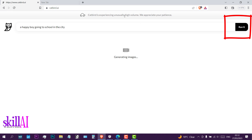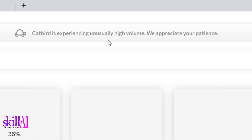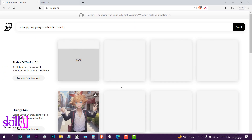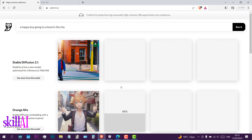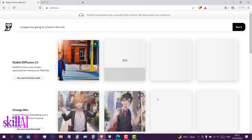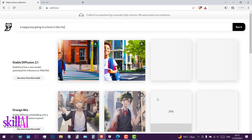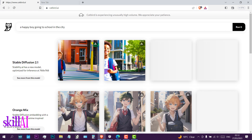As you can see up here it says Catbird is experiencing unusually high volume — we appreciate your patience. From all the tests I've done, it is not fast, you have to be patient. Probably they are still testing their systems and servers, but what I've witnessed is that it can generate many pictures from different models and most of them are beautiful.